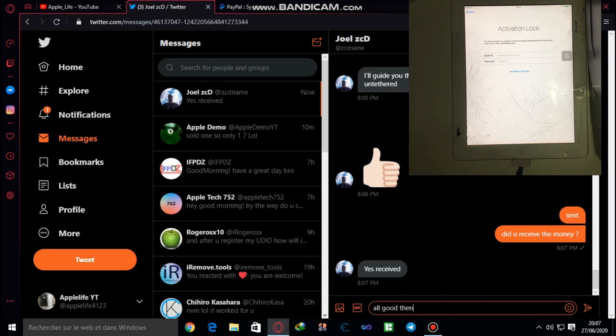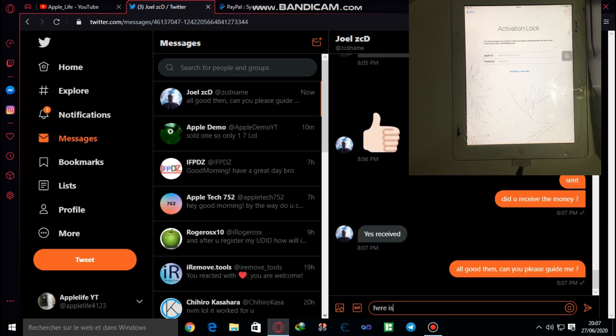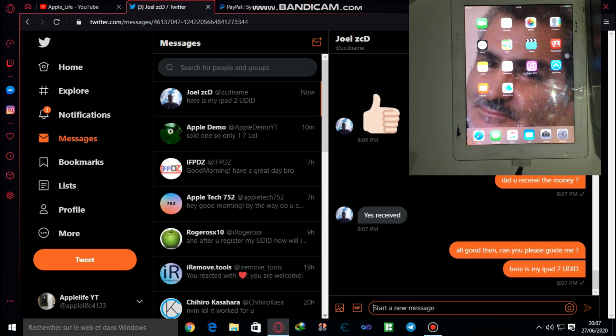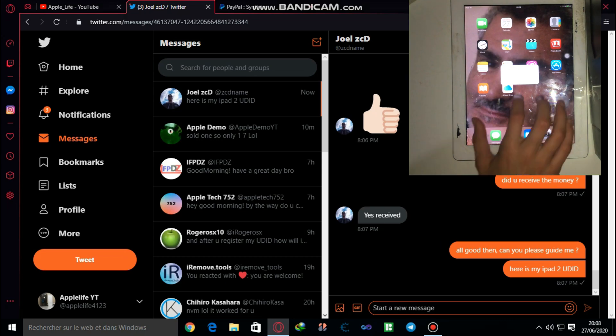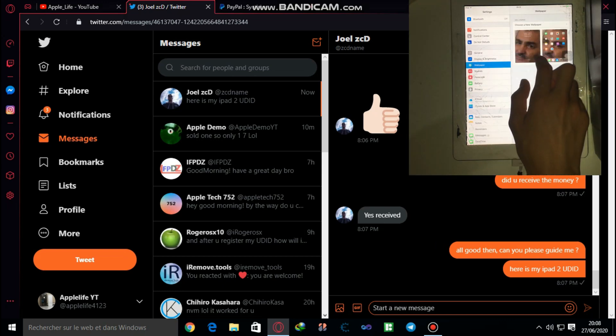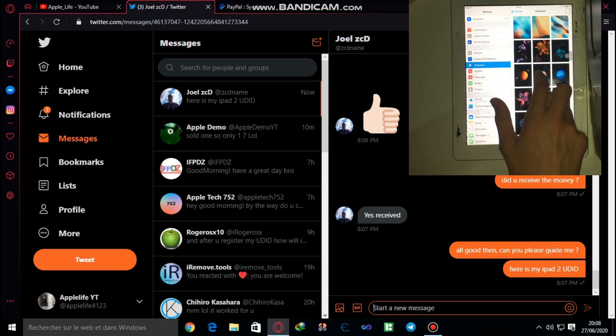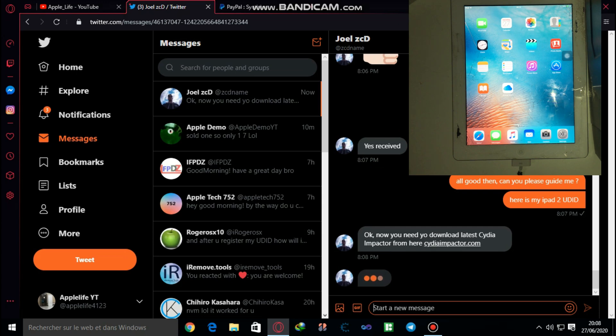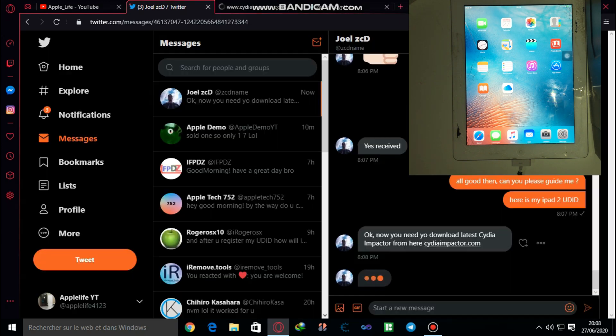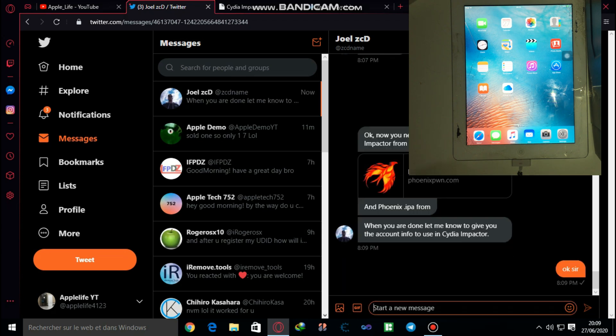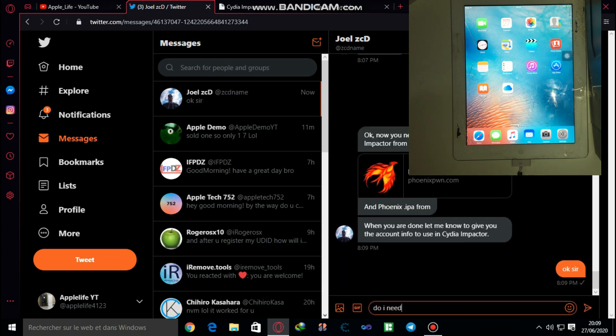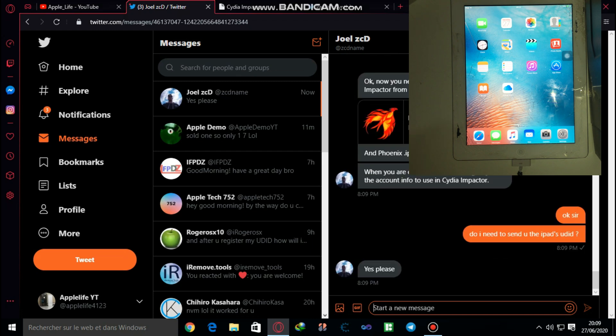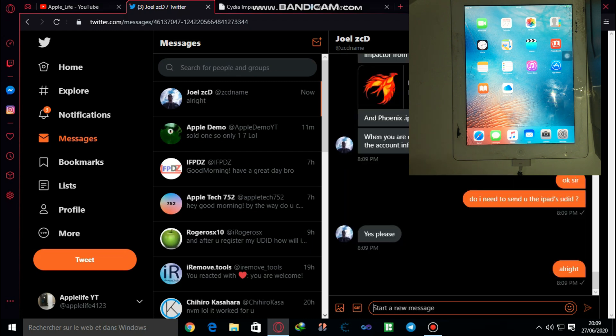Anyways, here as you can see you're gonna just send Joel ZCD or Roger OSX10 a message on Twitter. Contact them, send them a message and they will just code you through the things that you need to do, just like they're doing here.